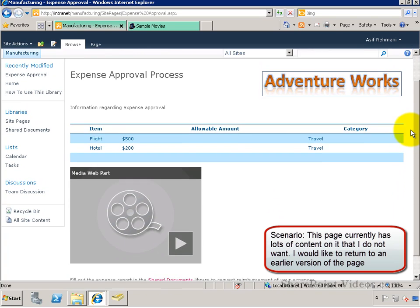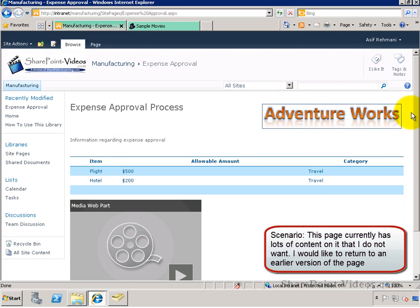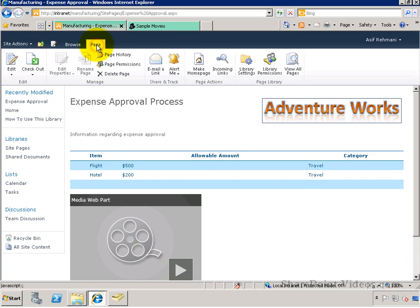In this case, I have a lot of content that I do not wish to have anymore, and I would like to go to an earlier version of a page.